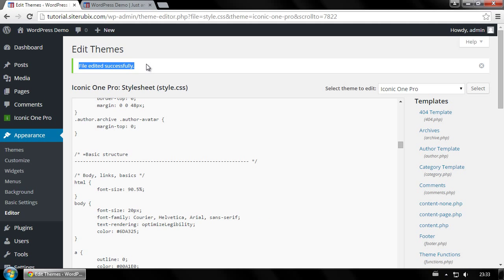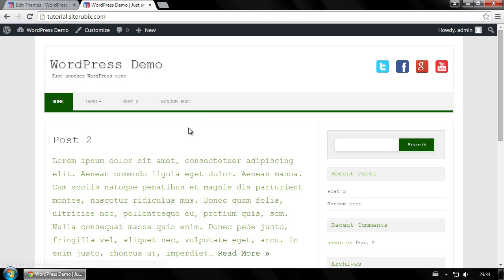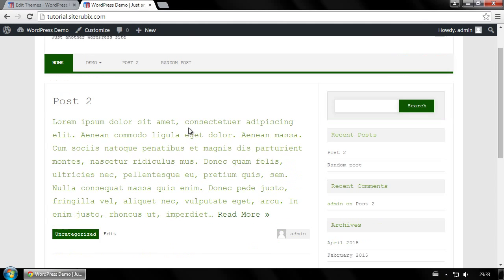And that's it. Go back to your site and refresh the page to see the changes take effect. And it works.